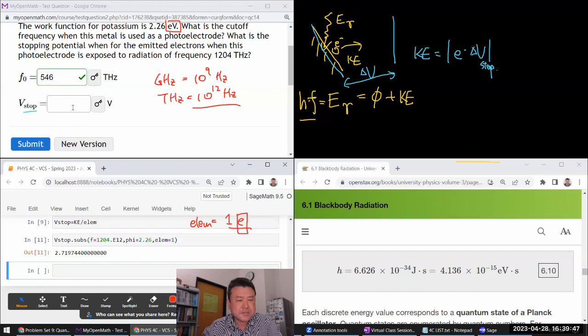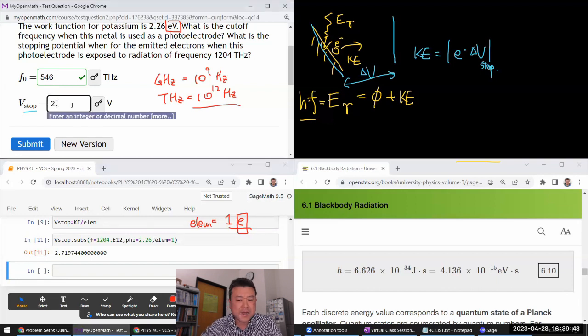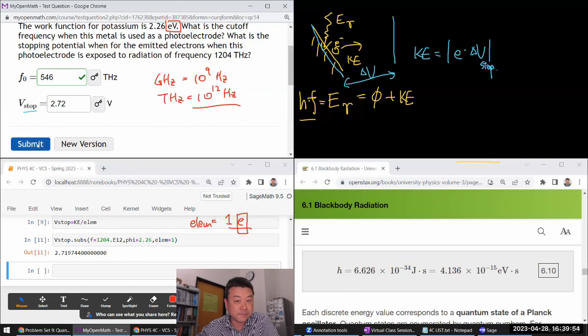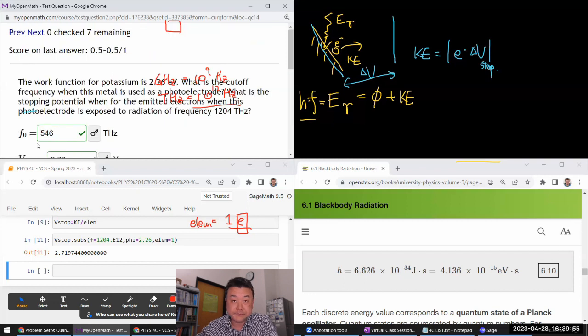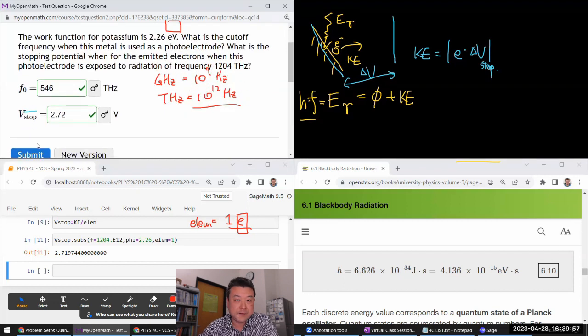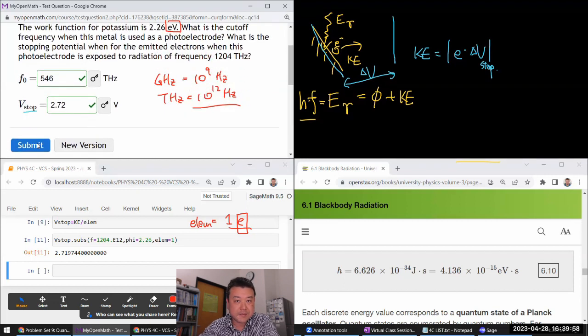2.72 volts sounds reasonable — that's a typical voltage for photoelectric effect experiments. Pretty easy, not that difficult.